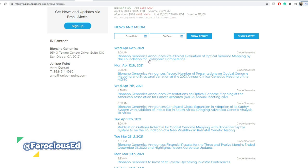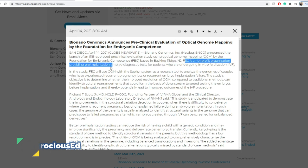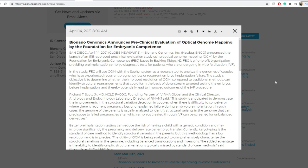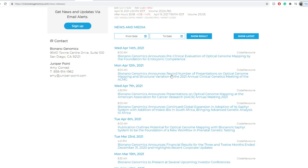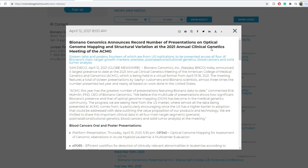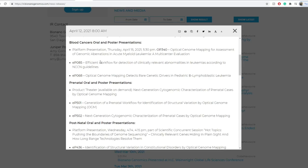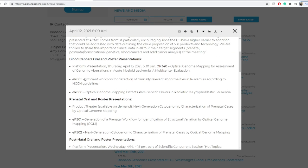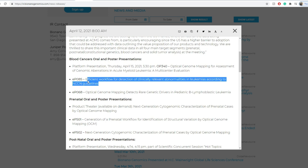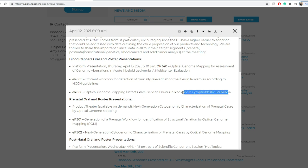So BNNO Genomics announces pre-clinical evaluation of optical genome mapping by the foundation for embryonic competence. So this one here, FEC is a non-profit organization providing pre-implantation embryo diagnostic tests for patients who are undergoing in vitro fertilization. So that looks very interesting, honestly. And then BNN Genomics announces record number of presentations on the optical genome mapping and structural variation at 2021 clinical genetics meeting of the ACMG.